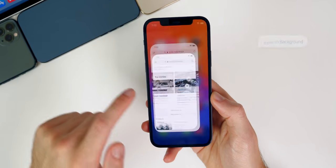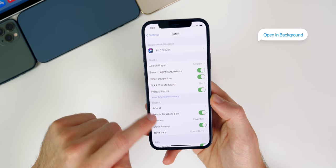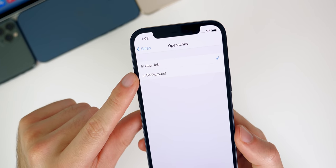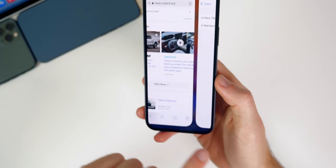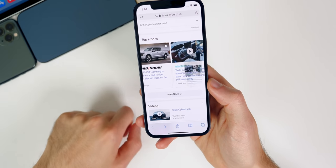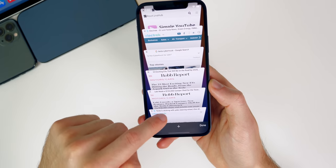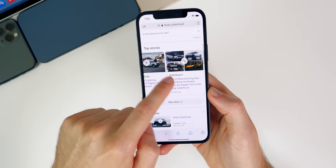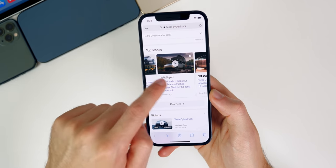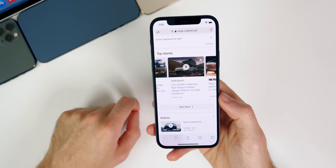You actually can do this. Go into Settings, scroll down to Safari, then down to Open Links, and change it to In Background. Now when you haptic press a link and tap Open in Background, it stays on this page and that tab just opens up in the background while you remain on the page you were just on. This is extremely useful inside of Safari.